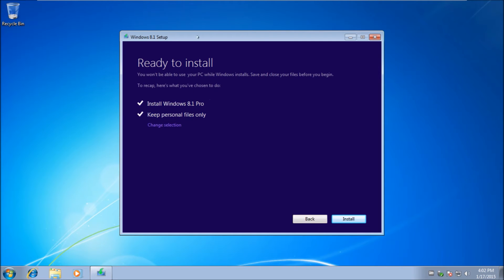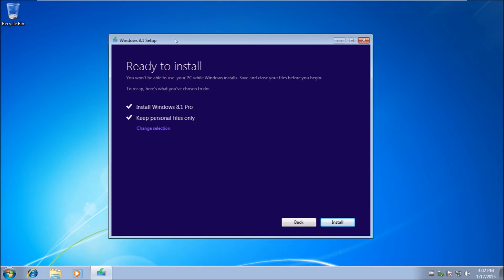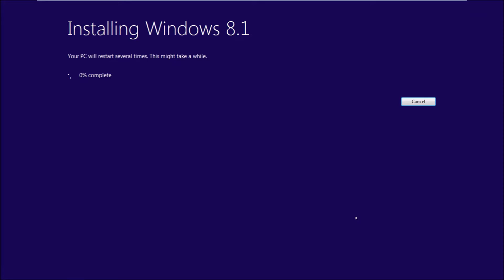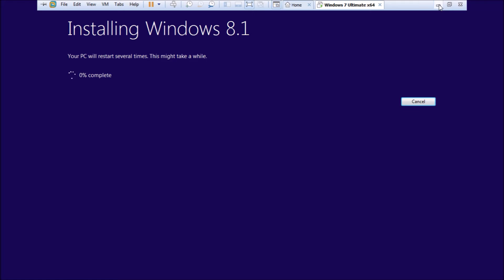Now this screen says ready to install. You won't be able to use your PC as it installs. Save files and close programs. All my programs are closed. Now hit install. I'll come back after this is done.